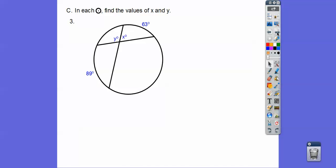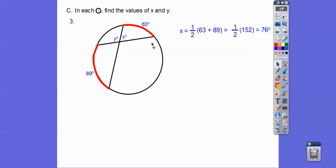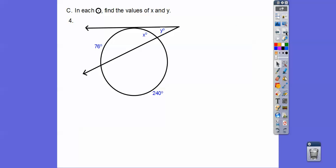Let's find x first — the vertex is inside the circle, so we add those arcs and take half. Adding them and taking half gives 76. So if x is 76, then using the straight line which equals 180, y is the rest of 180, so y equals 104.